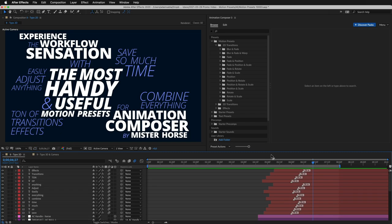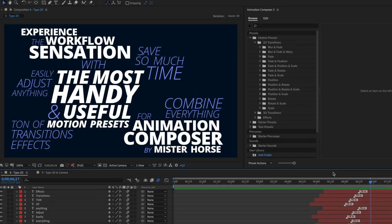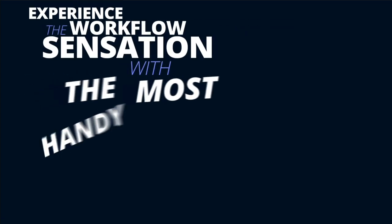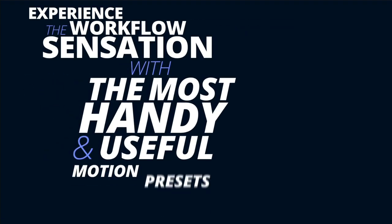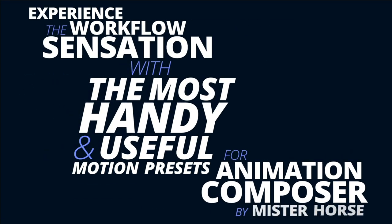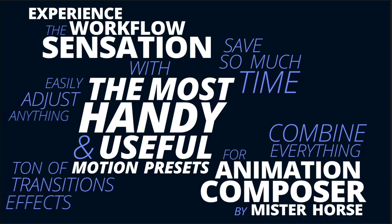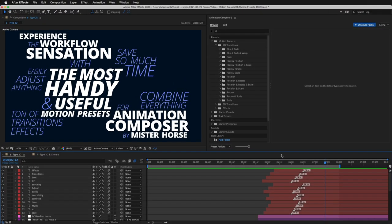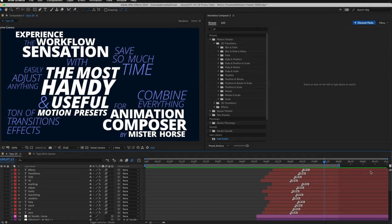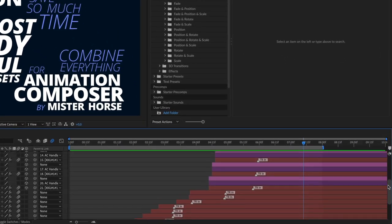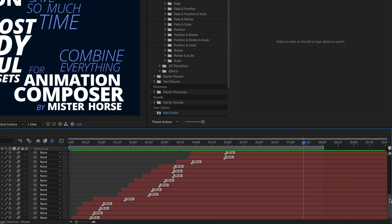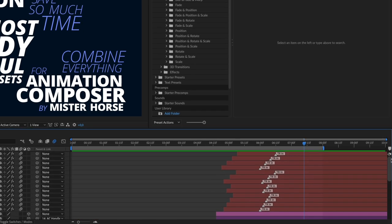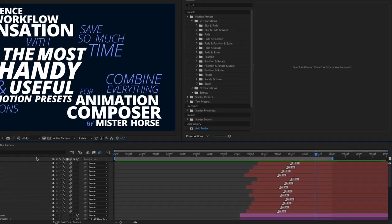You can also create some great text animations. Here's an example. As you look through the layers in the timeline, you can see that everything is animated using the motion presets. It's the same workflow. Select a layer and apply a preset.